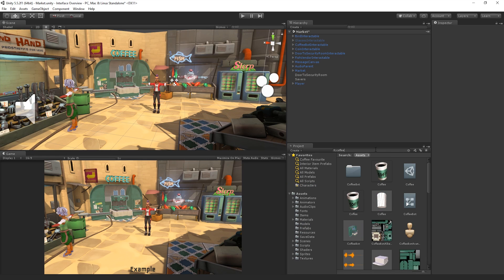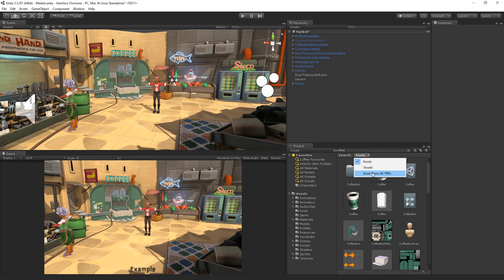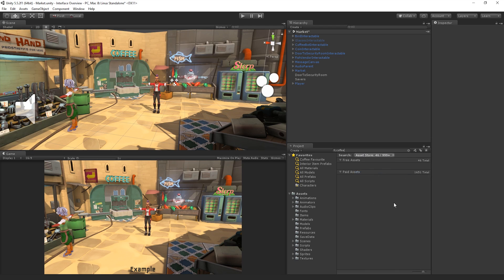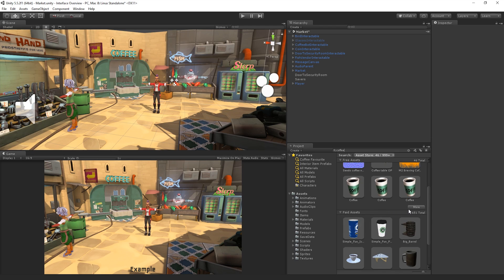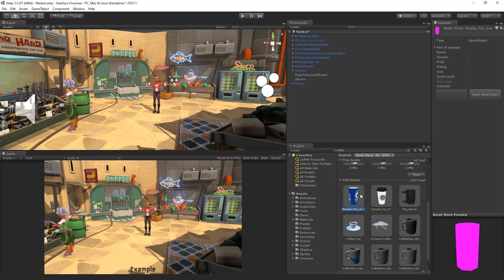Finally, we can also search for any items on the Asset Store by simply typing into the search field and switching from Asset to Asset Store. If we select an item from the list, its details will be displayed in the inspector along with the option to purchase and or download it.